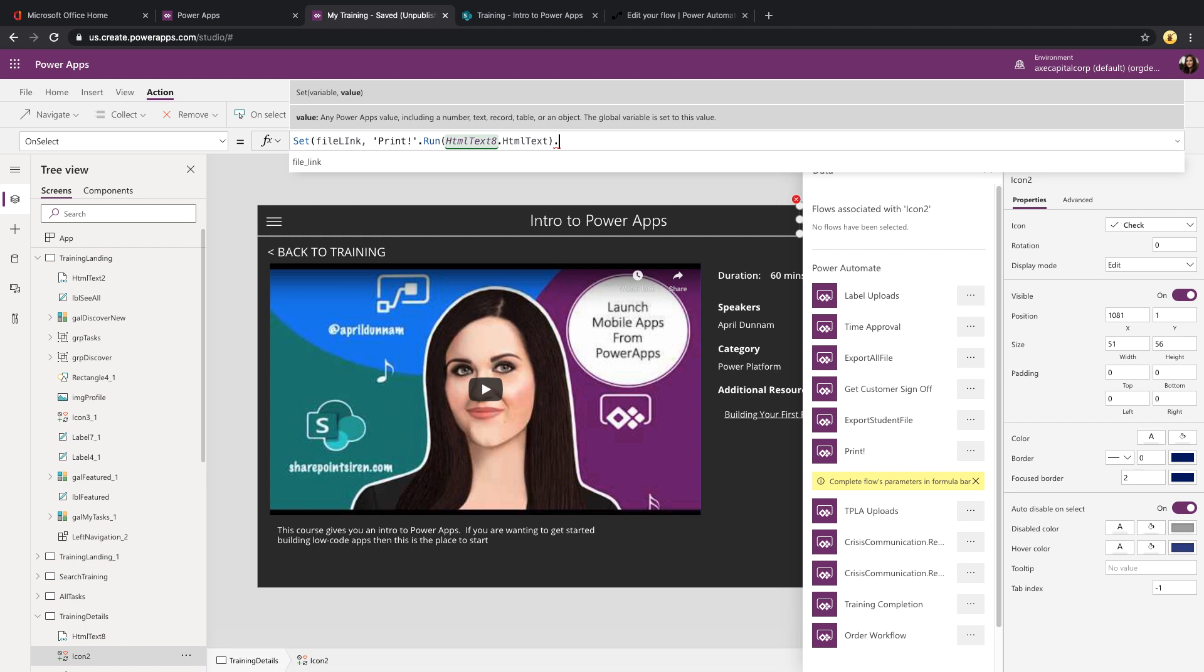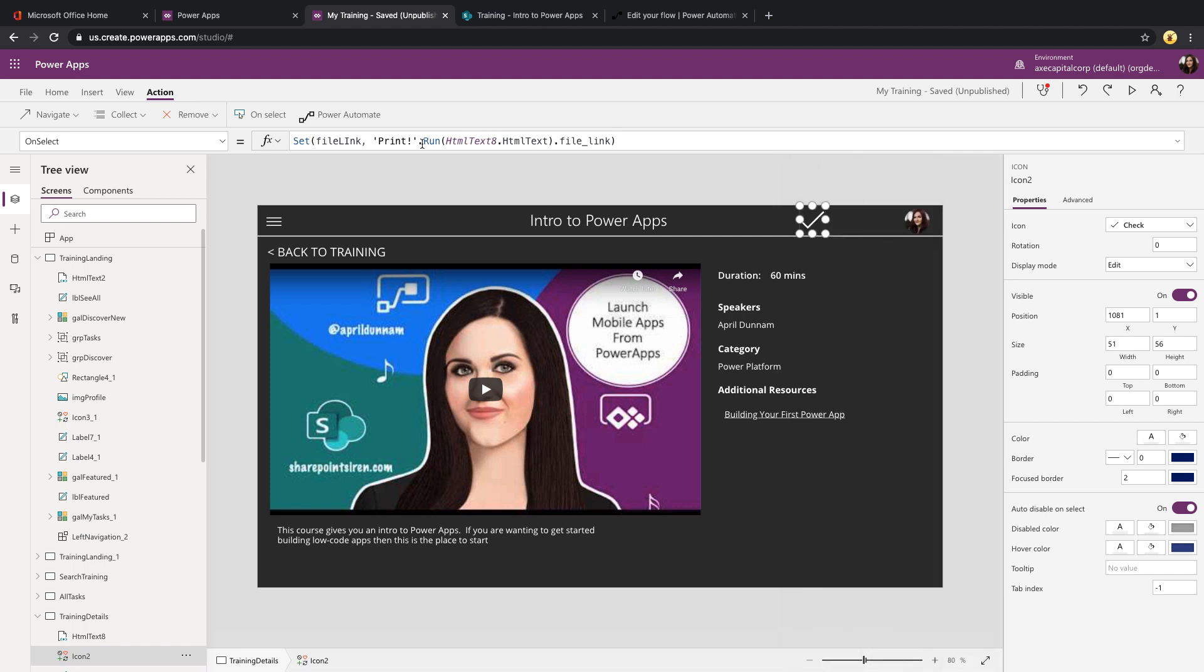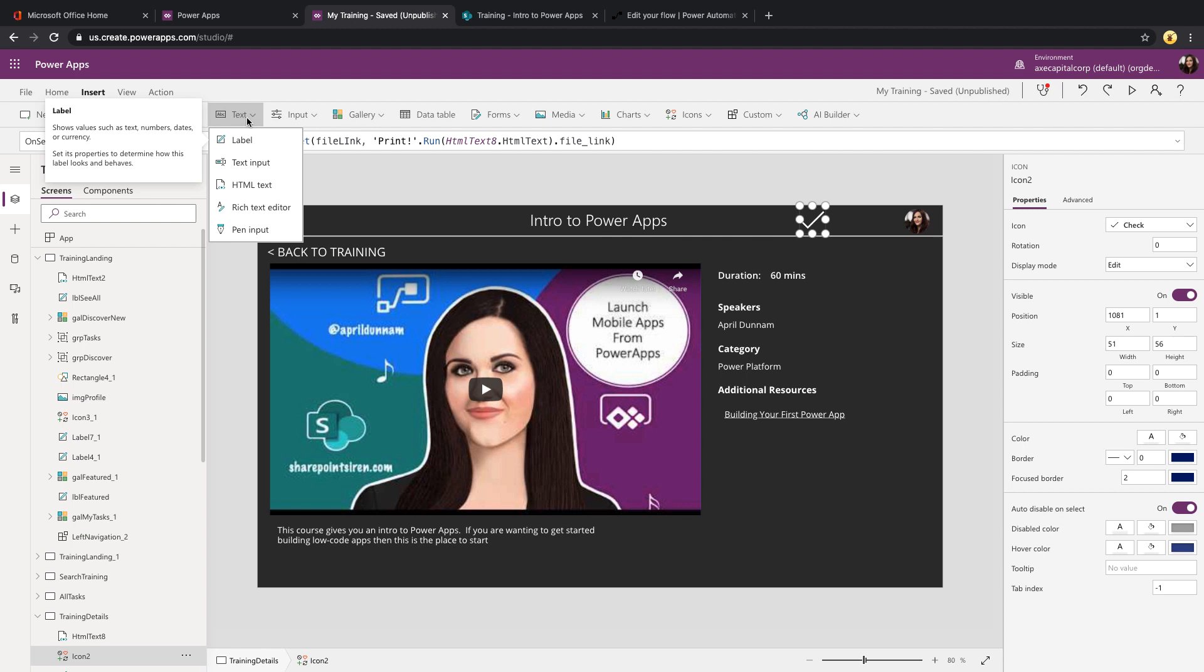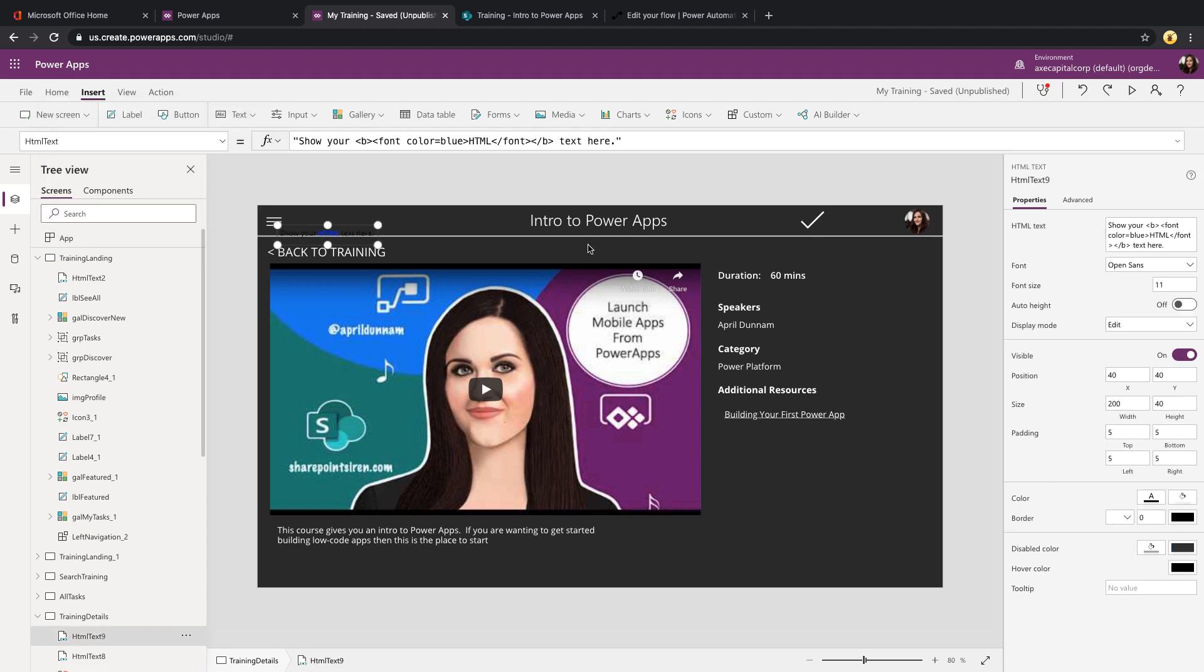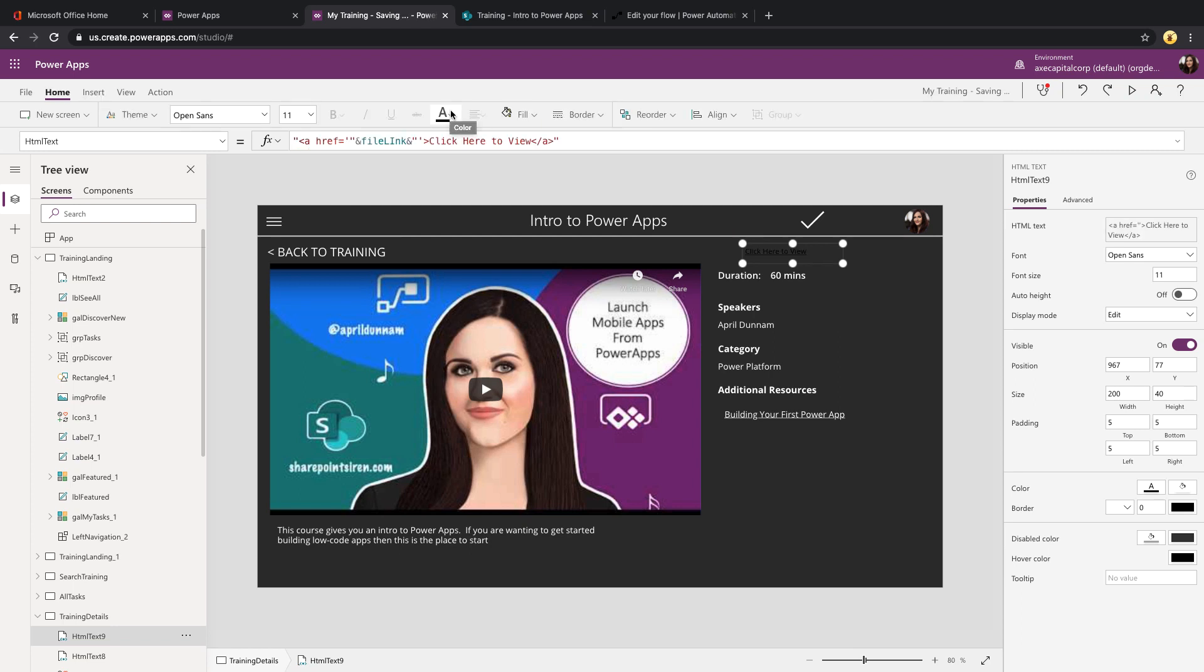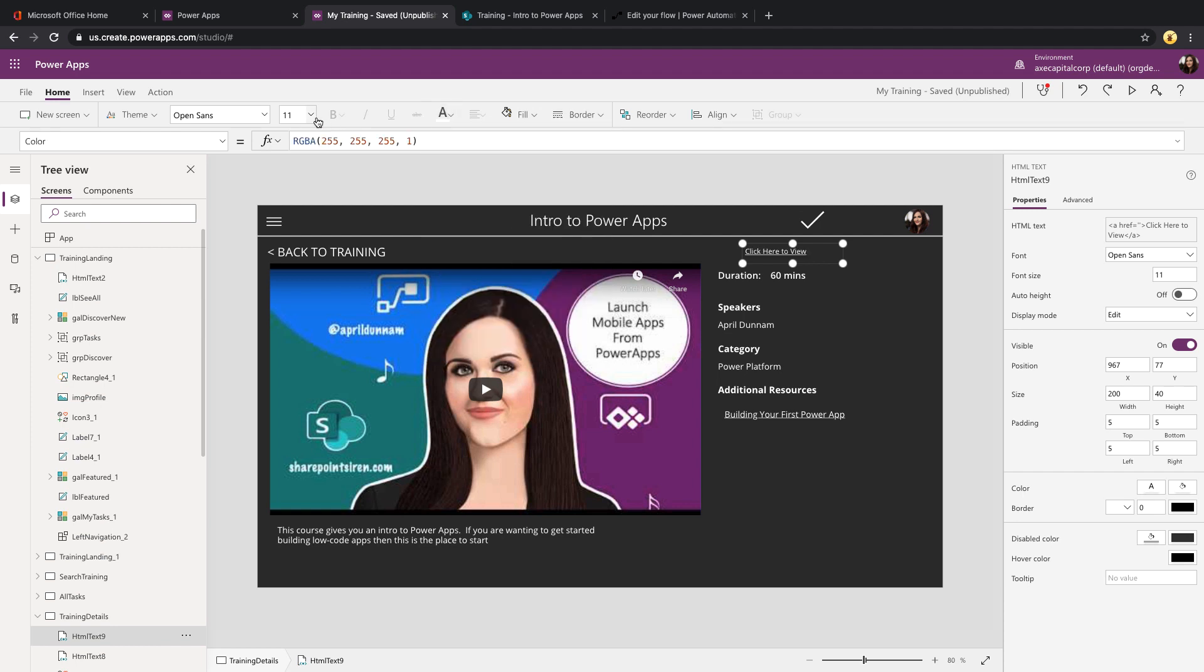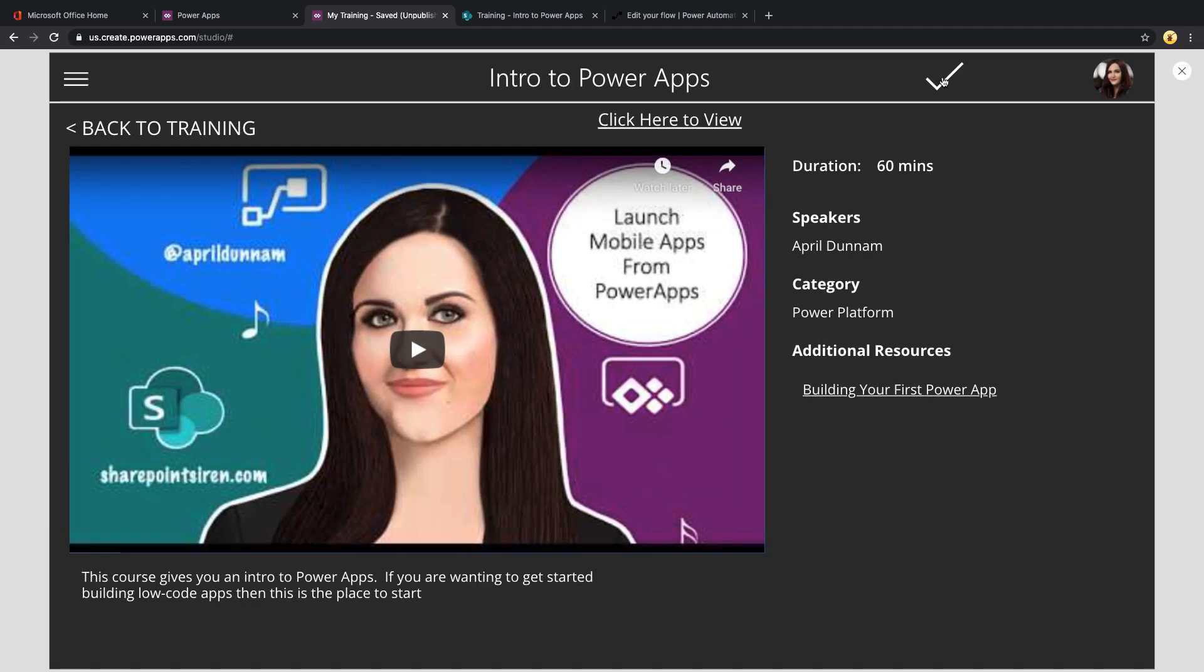So then what I'll do is I'll come in here and do an insert and let's use our HTML control again. But this time we'll just point this to our file link and we'll make it a clickable link here. And also with this HTML property, you notice the text is black and I have a black background. Rather than writing out the color inline, I can actually come in here and use my Power Apps colors to change that. So just a quick tip there. All right, so let's test this out.